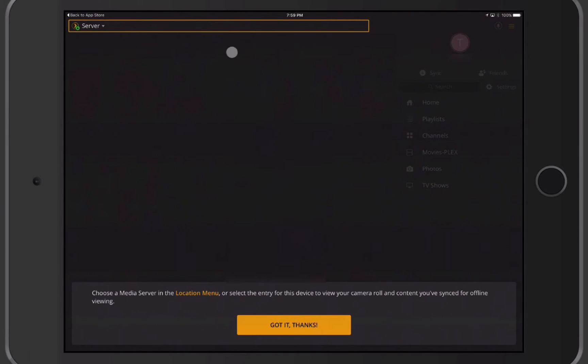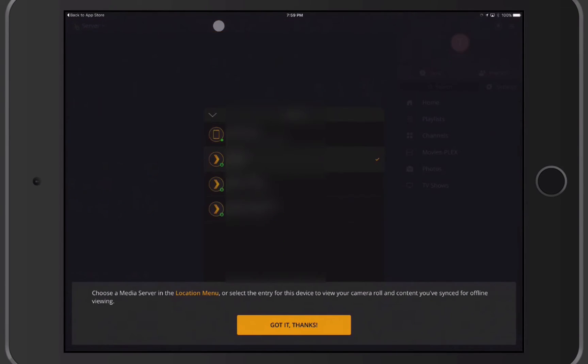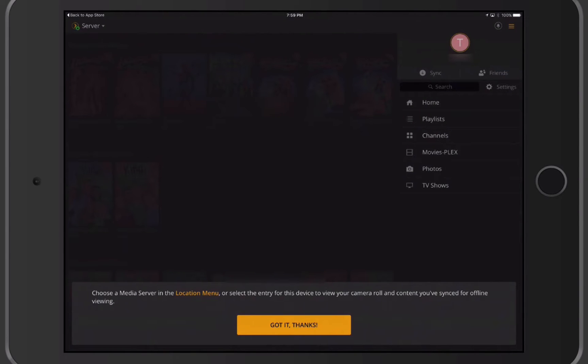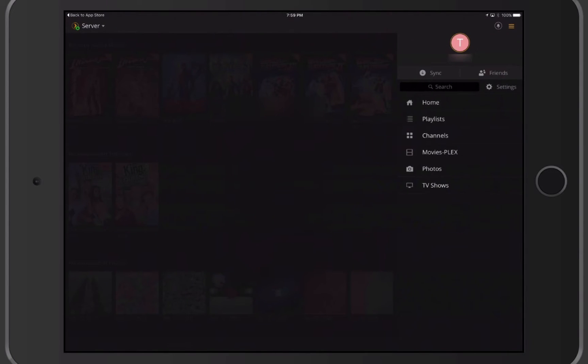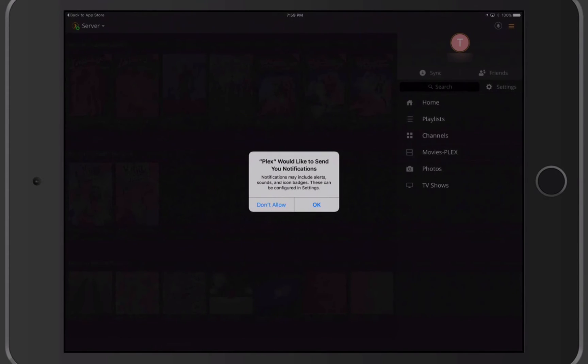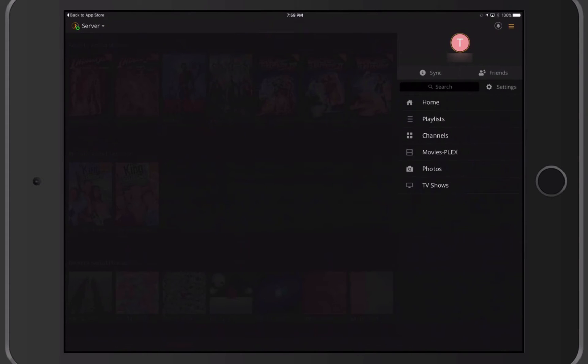Now it tells me that I can choose the media server location by tapping on the top. It's done it for me and shows me the different servers I have access to. I've got my own and I've got my local iPad, and then I've got a couple of libraries that I'm sharing with as well. So I'll say Got It, Thanks for that as well. Now it says Enable Notifications, so they can send me notifications to keep me up to date when it's not running. When sync jobs are complete or friends recommend data, you can authorize it or not. I'll just go ahead and say Authorize and say OK. So I've got that all set and ready to go now.